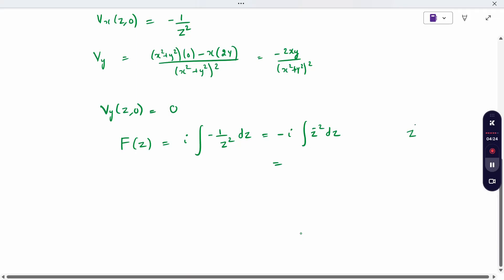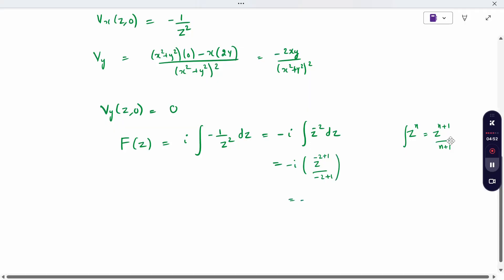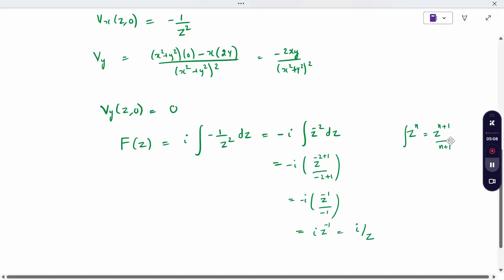Everyone knows integration of z to the power n gives z to the power (n+1) divided by (n+1). So integrating z to the power minus 2: minus i times z to the power (minus 2 + 1) divided by (minus 2 + 1), which gives minus i times z to the power minus 1 divided by minus 1. The two negatives cancel, giving i times z inverse, which can be written as i by z, plus constant.